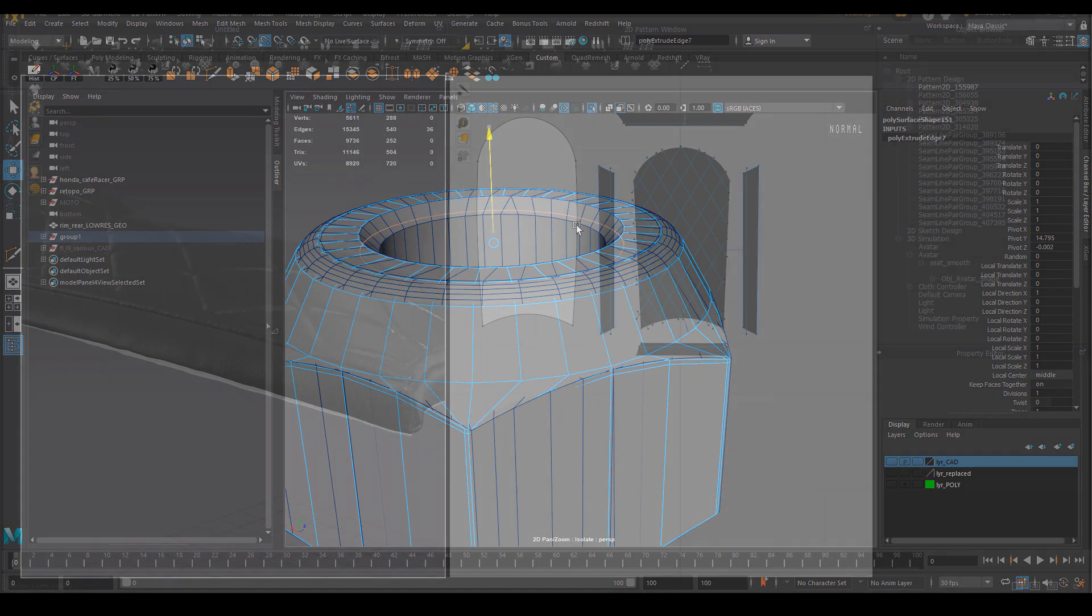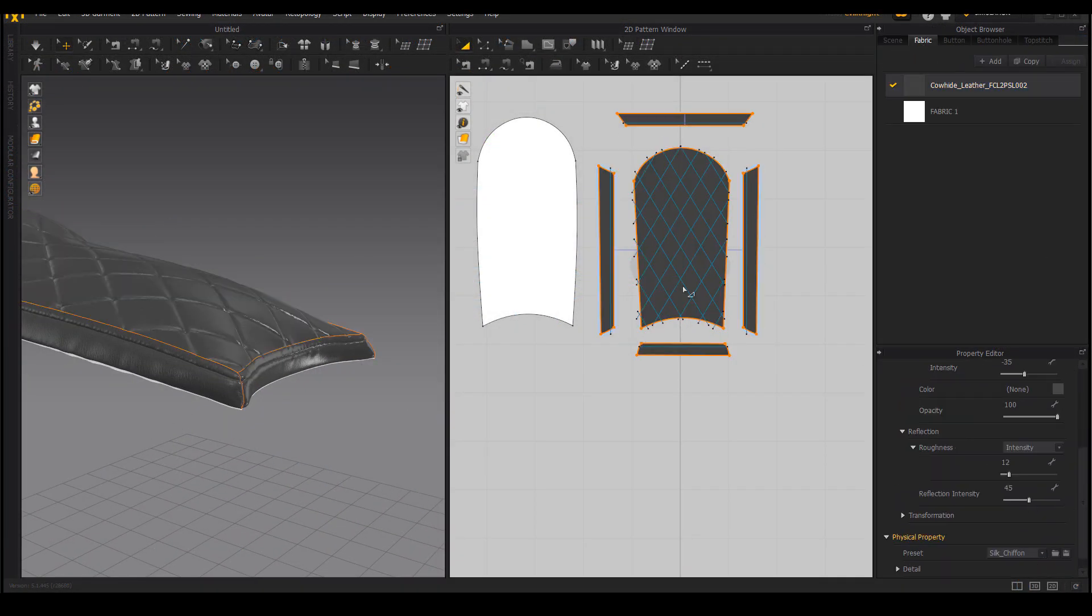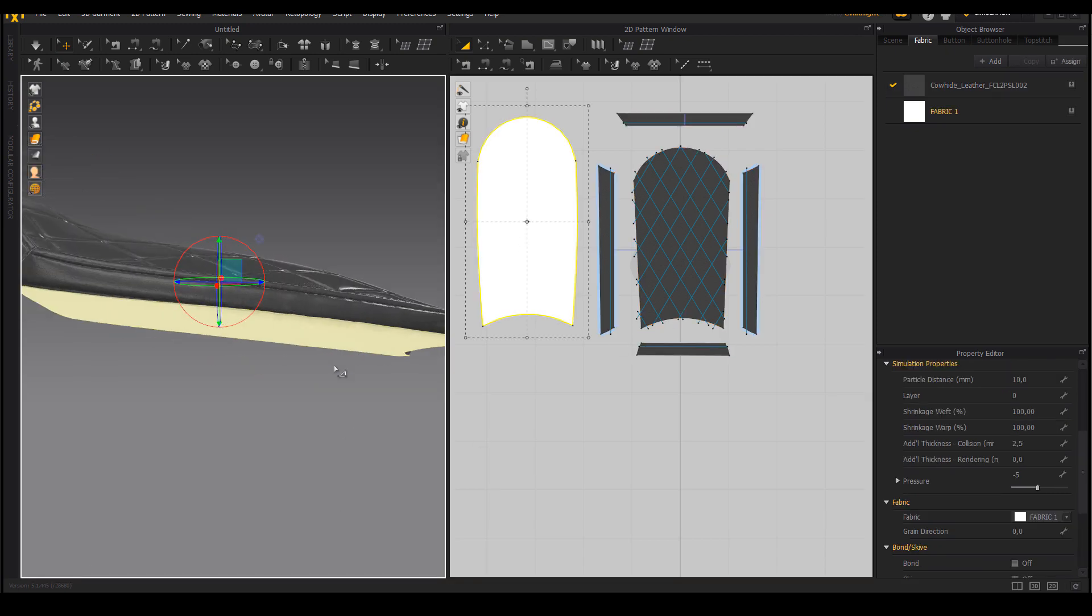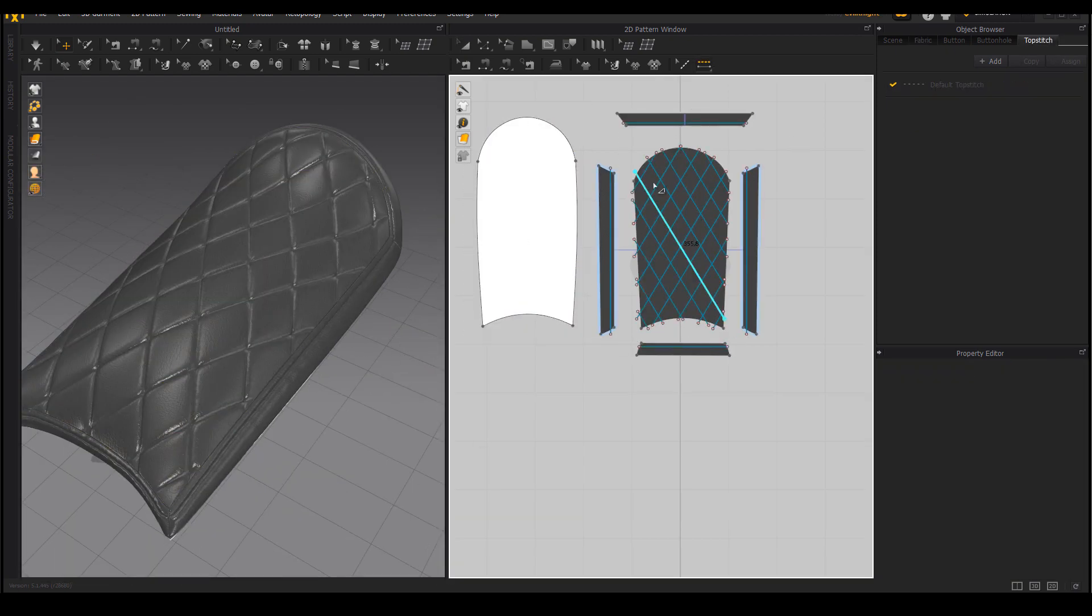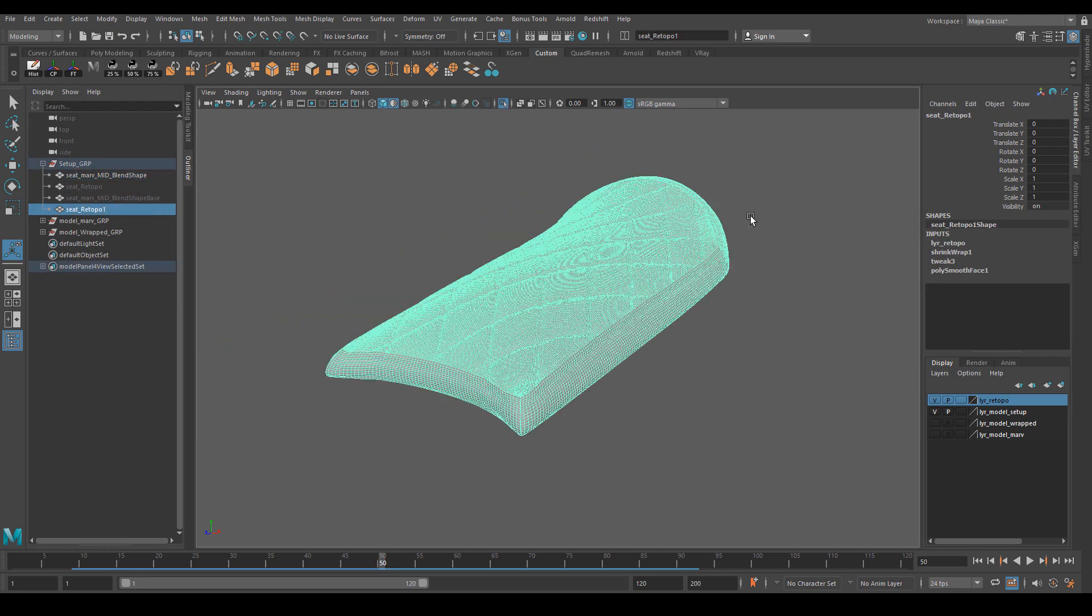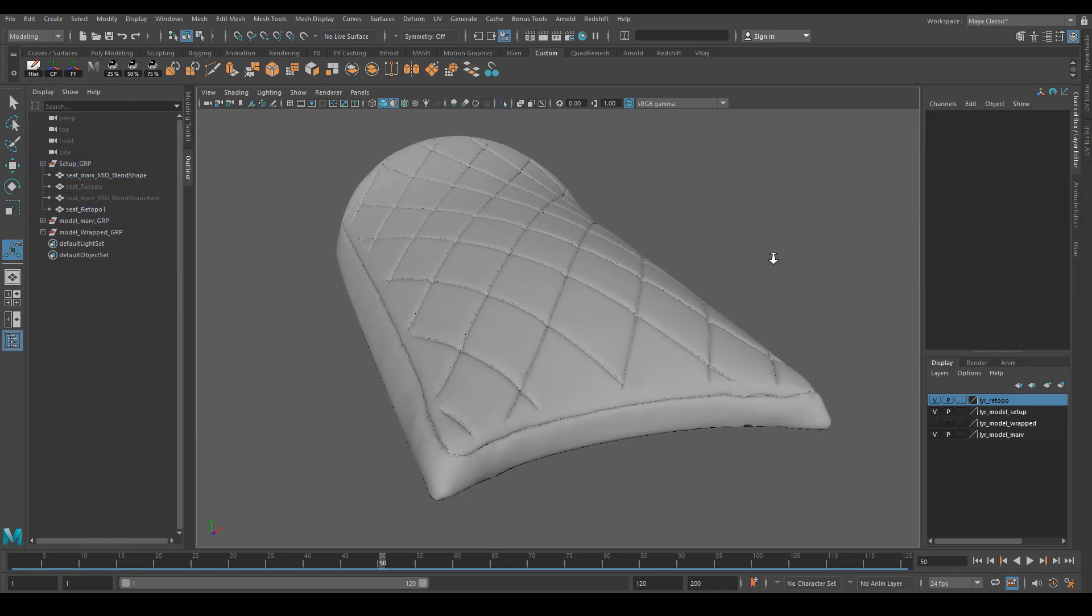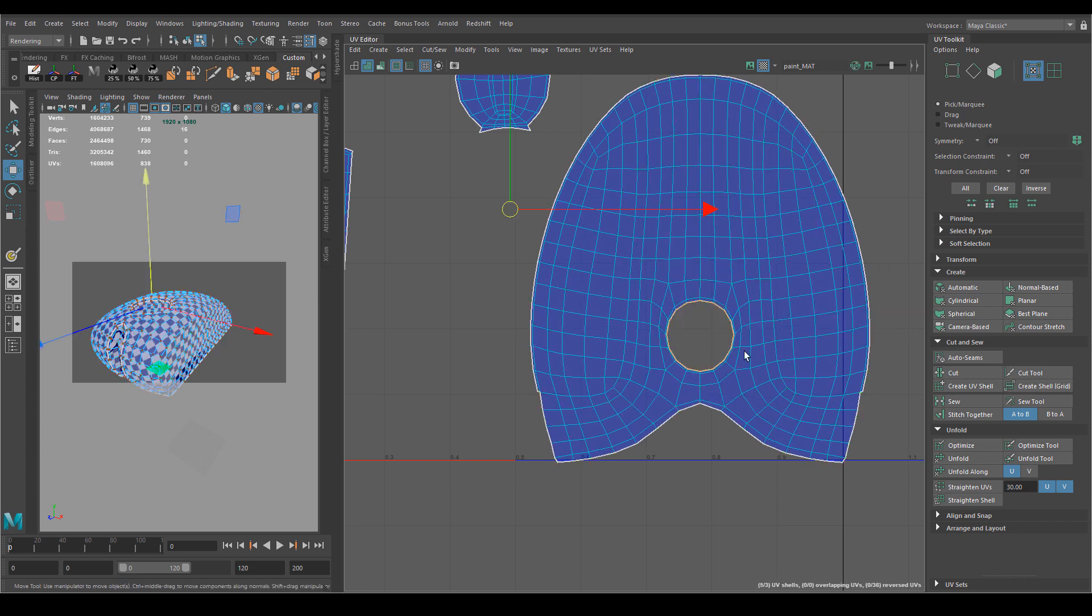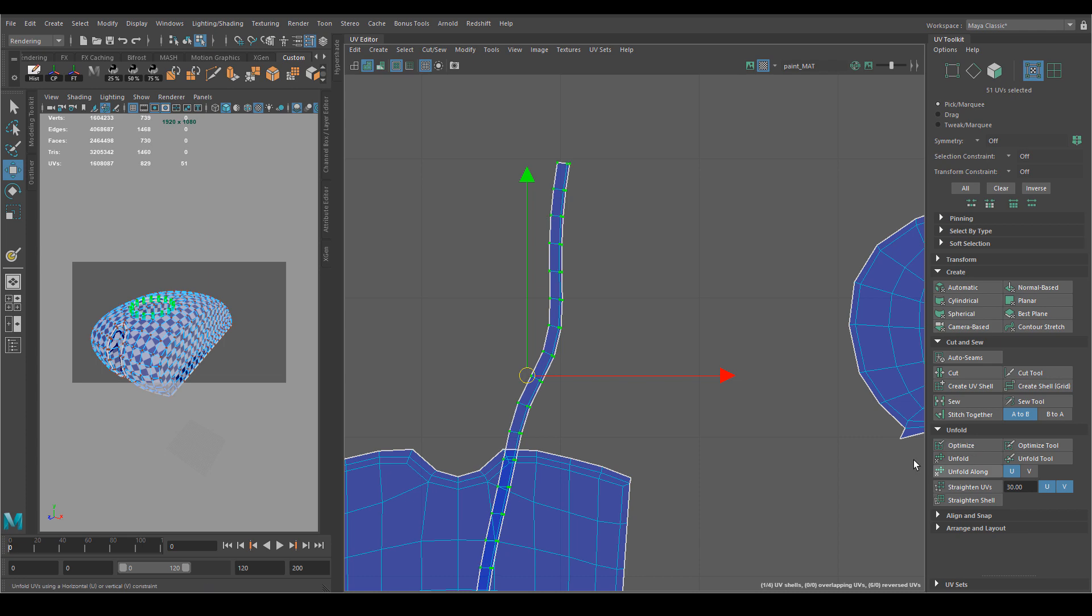I showed you also how to use Marvelous Designer, not specifically for fashion design kind of purpose, but in our case to model our bike seat.